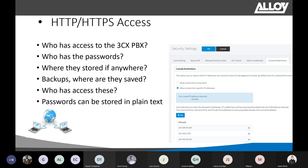Under the 3CX security settings, you can allow only specific IP addresses to access the web console. You can add public or private IP addresses so that even if someone gets the password, if they're not on that list they can't access it. There are fail-safes in 3CX in case someone gets those passwords — but let's just not let them get them in the first place. Having specific IP address access enabled for the web console is good practice.